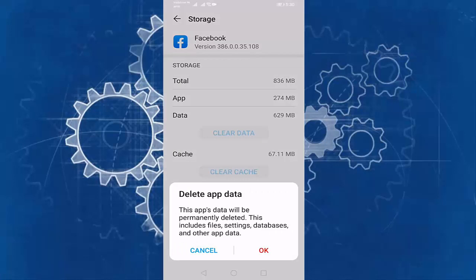Before clearing the data, read the sentence: this app's data will be permanently deleted. This includes files, settings, databases, and other app data.